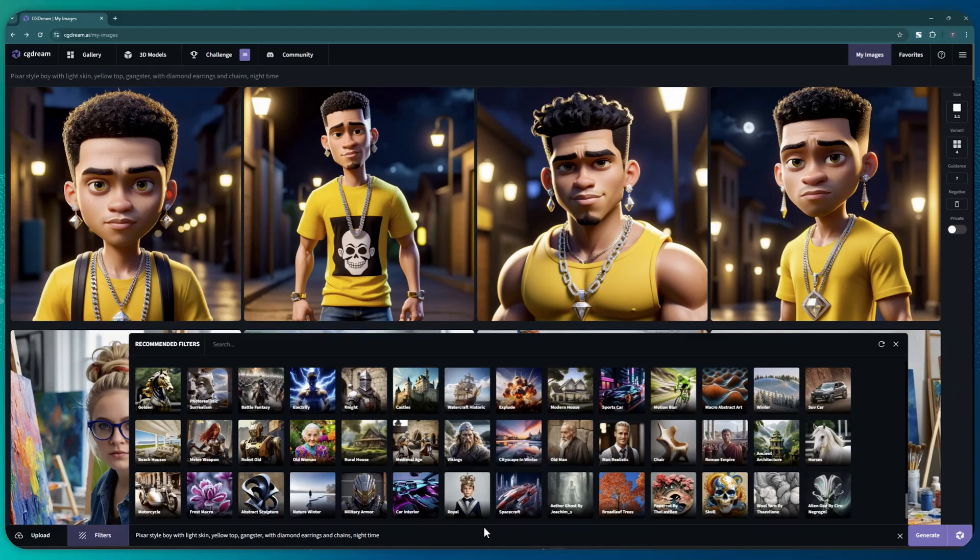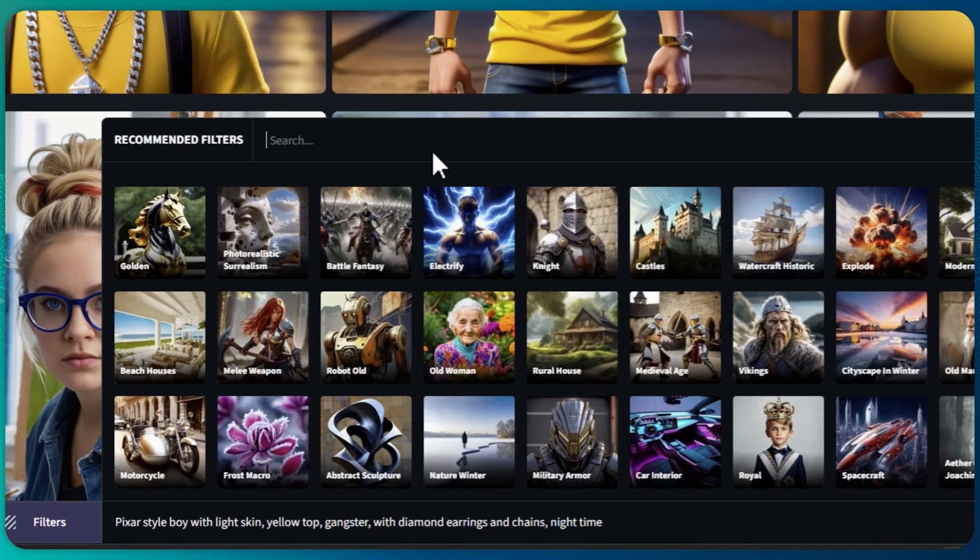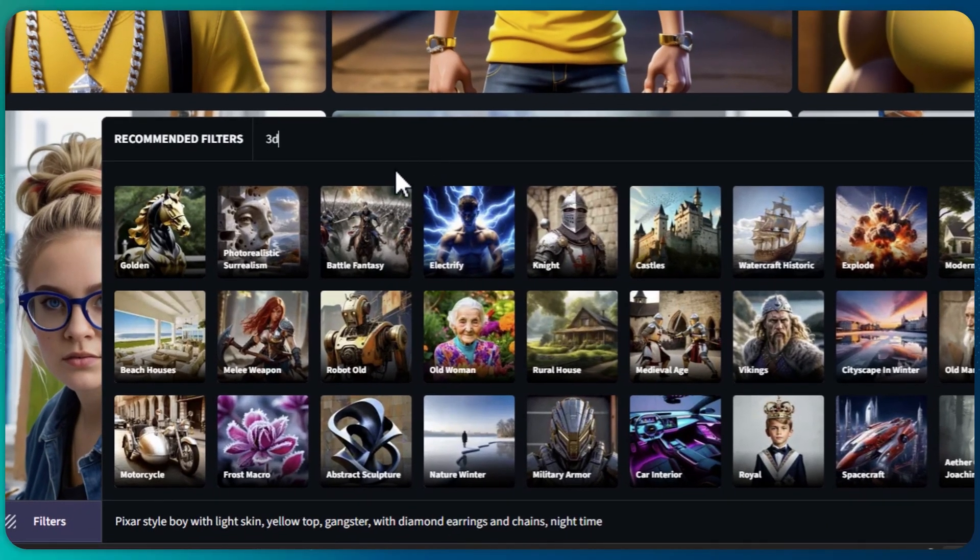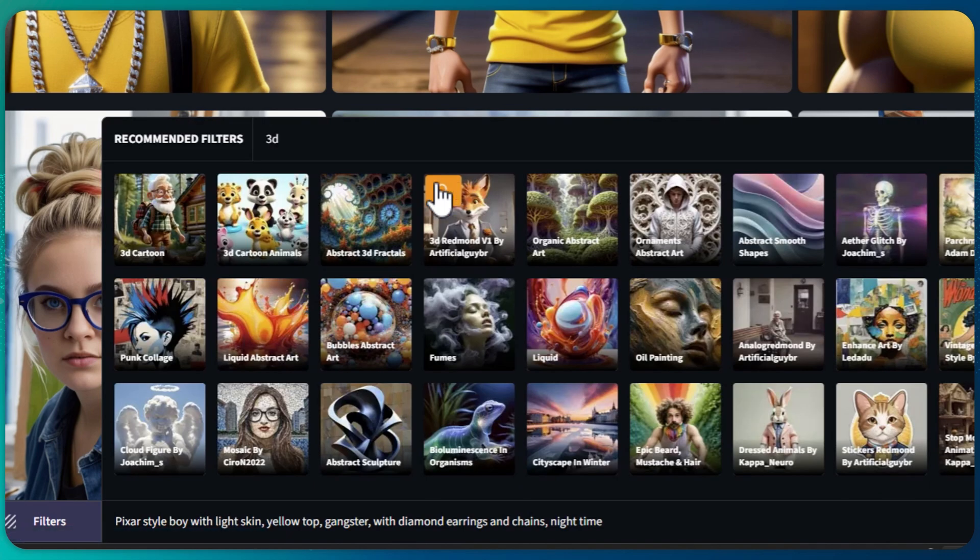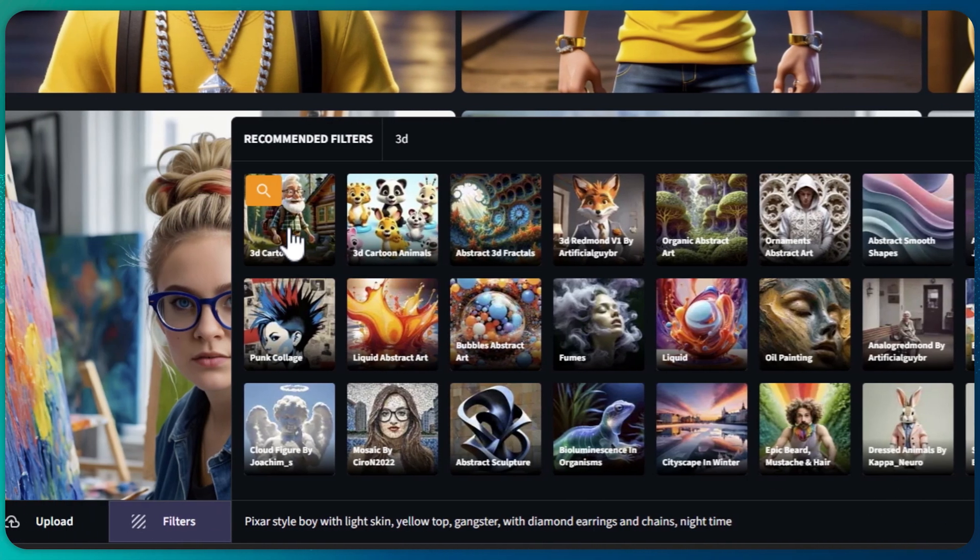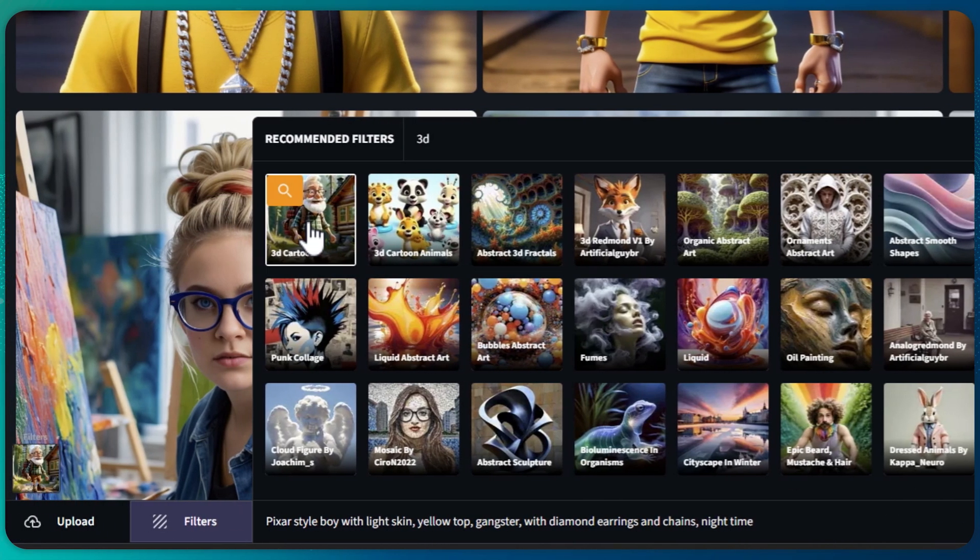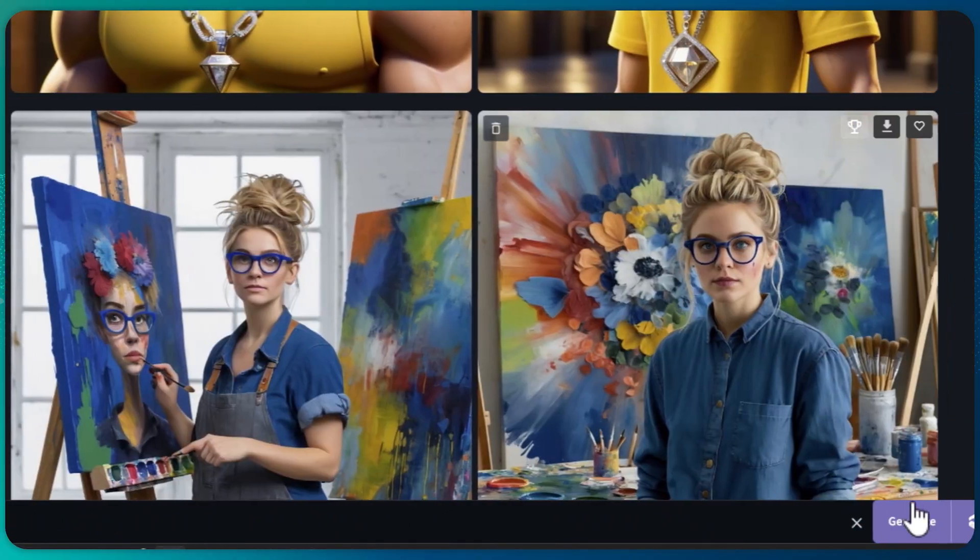Let's try the previous prompt by adding a filter this time. I want the picture to look like Disney's 3D heroes, so I'll type 3D and choose this filter. You can see that the filter is active because it's right here. This is the style that I was looking for.